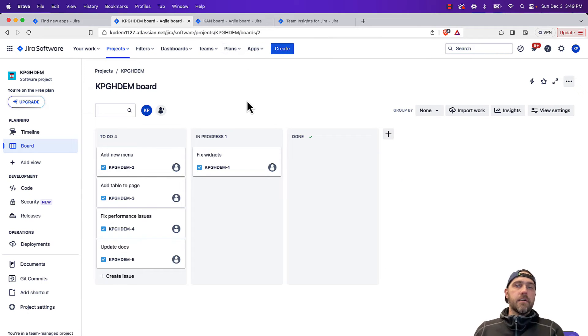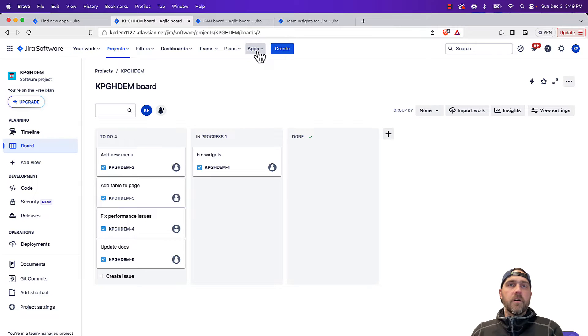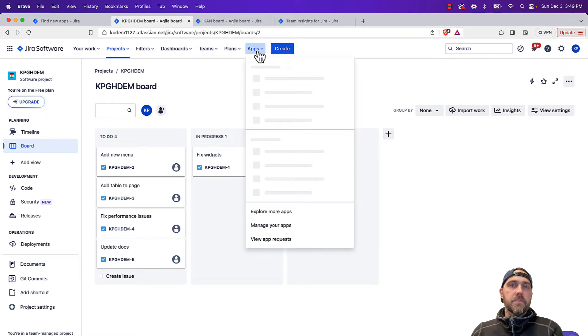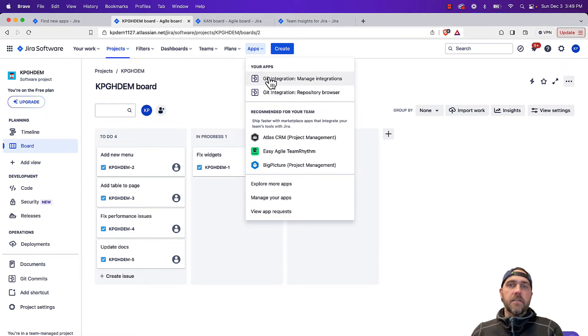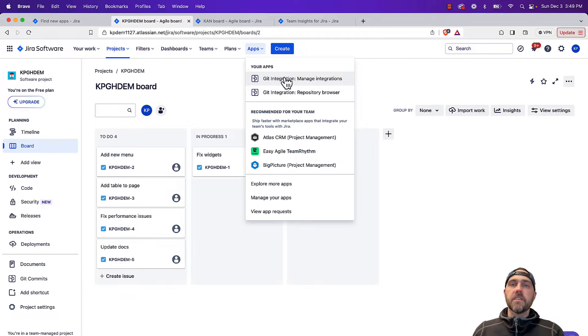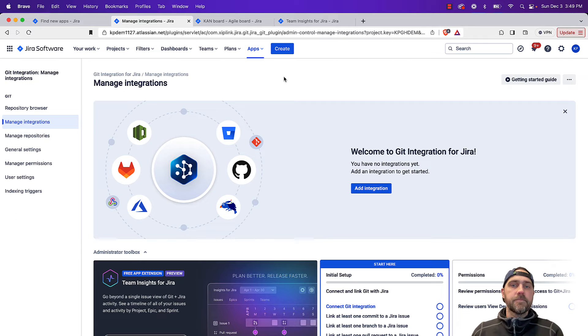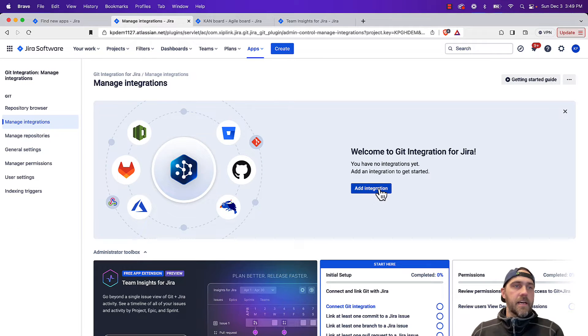Okay, now we're back in Jira. We're going to go up to our apps menu item and click Git integration, manage integrations. And from here we can add our first integration.